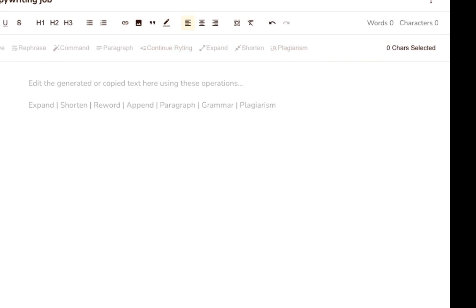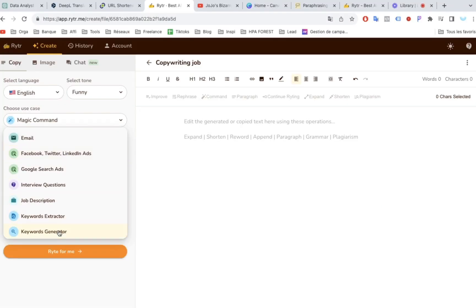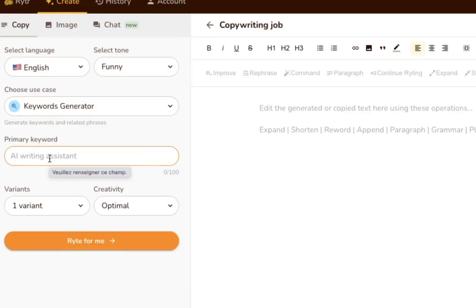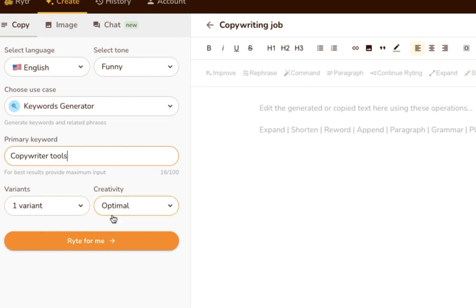Writer can double up as a keyword research tool, too. To use it for keyword research, choose the keywords generator use case. Then, enter a primary keyword and click Write for me. Writer will then generate a ton of related keywords in the rich text editor.